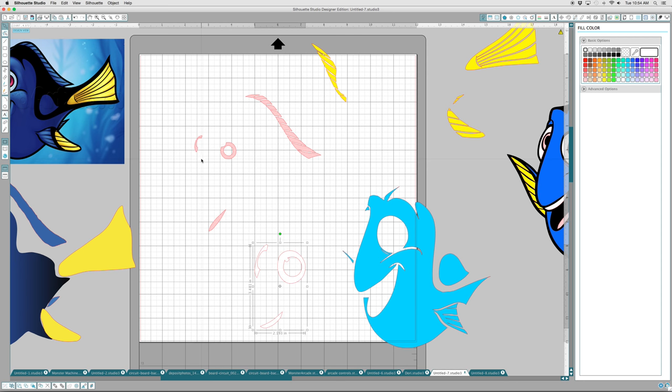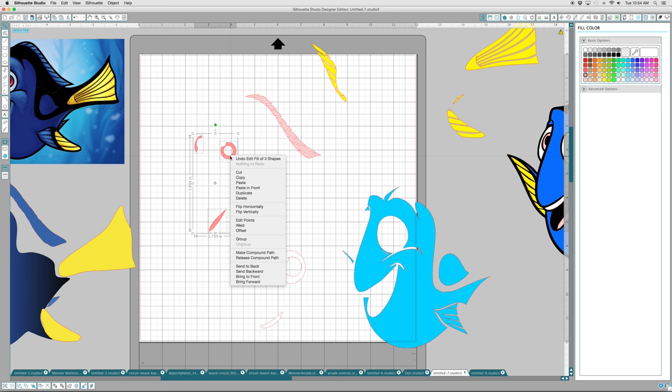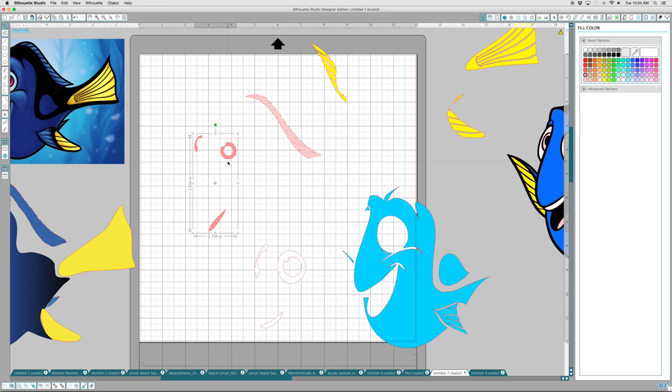I want these to be pink. Grab that one. Grab that one. Grab that one. And let's do them pink. And we'll group them. And those will all be my pink cut file.